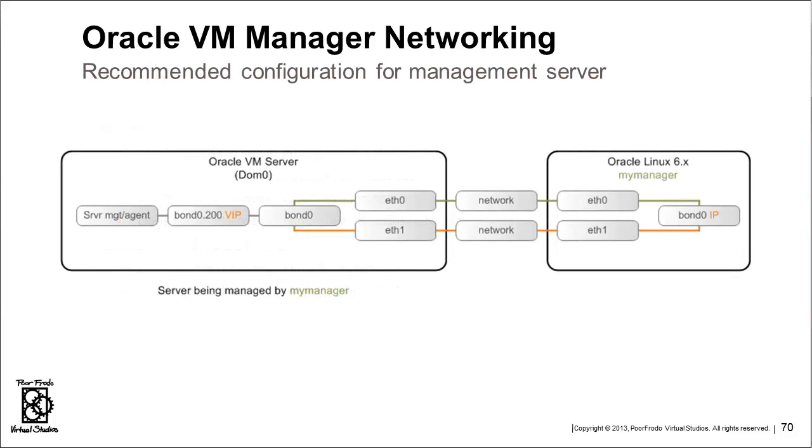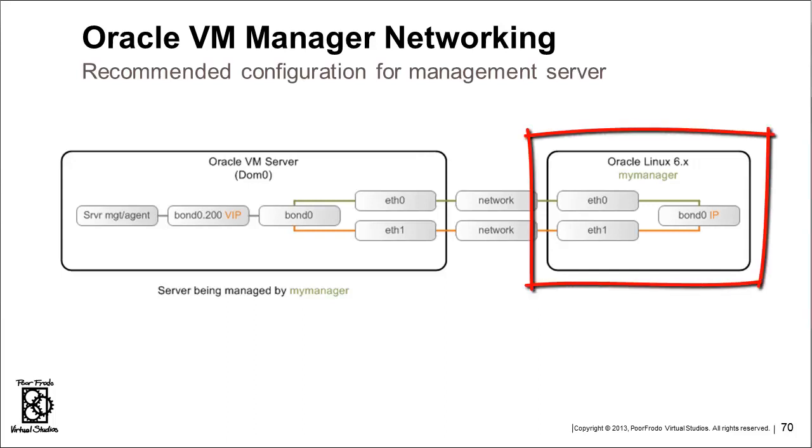Now let's take a look at a few different ways of setting up your Oracle VM networking for your Oracle VM Manager. I got three of them here. This is the first one, just giving you concepts. Here we have an Oracle VM Manager that's installed on a physical server, Oracle Linux 6, and this is the recommended configuration if you're using a physical server.